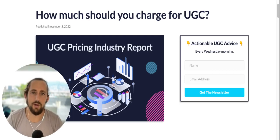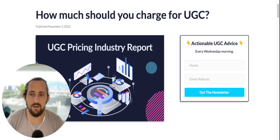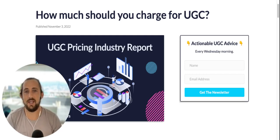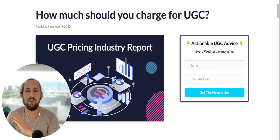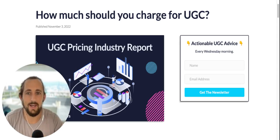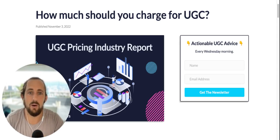What's going on, guys? If you are wondering how much you should be charging for UGC, I'm about to break it all down in this video.